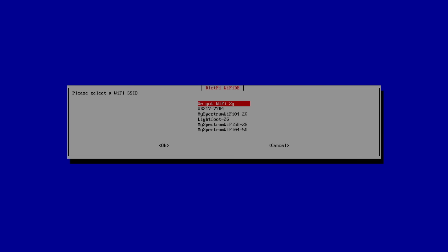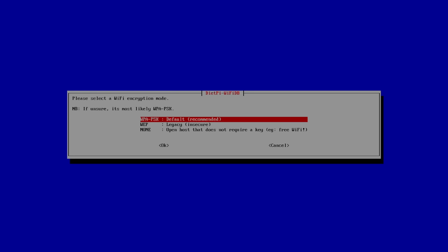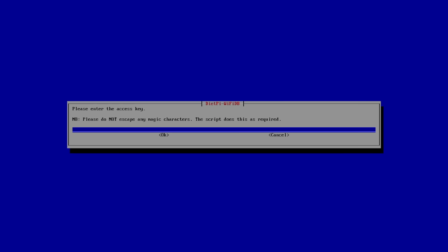I'm just going to connect to my 2.4 GHz network. Now we need to put in our password. I'm using a WPAPSK password at the very top, and we'll enter our Wi-Fi password here. Make sure OK is highlighted. Press Enter.